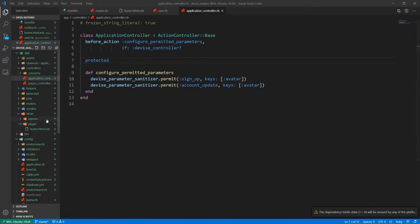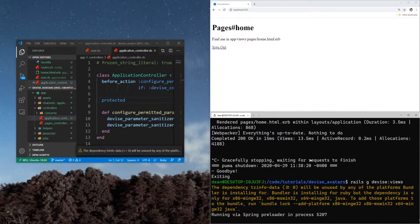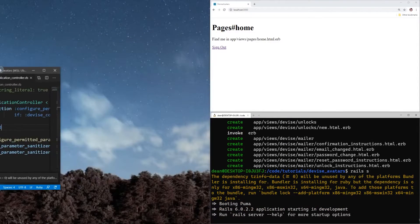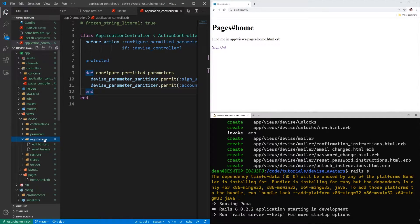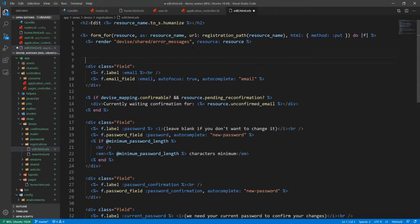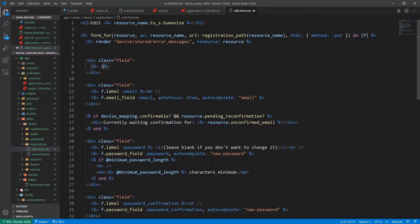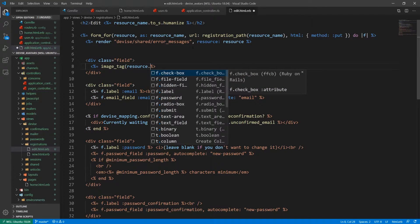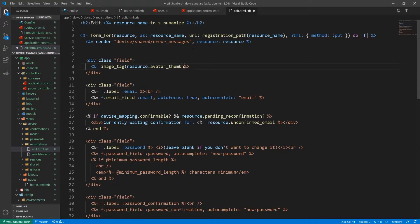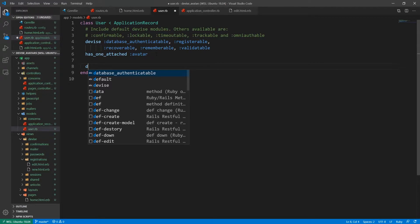Now let's come into our views. We need to generate them, so let's stop the server and run rails g devise:views. Then run rails s to restart the server. We want to come into our Devise views for the registrations, go into the edit registration, and above the email field we're going to add a div with a class of 'field' and an image_tag for resource.avatar_thumbnail if resource.avatar.attached?